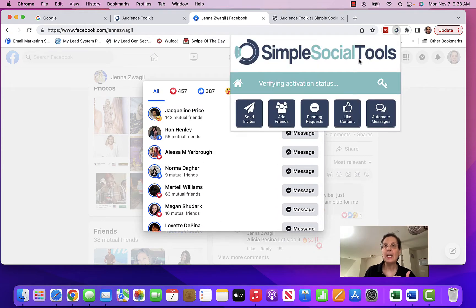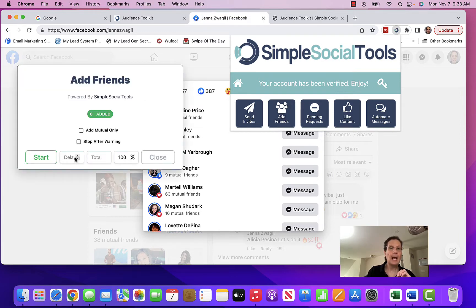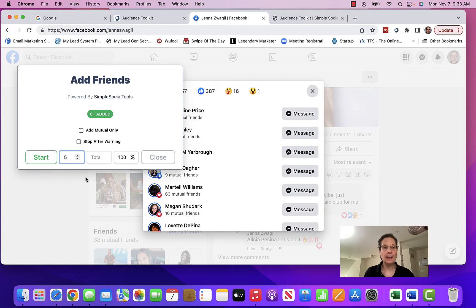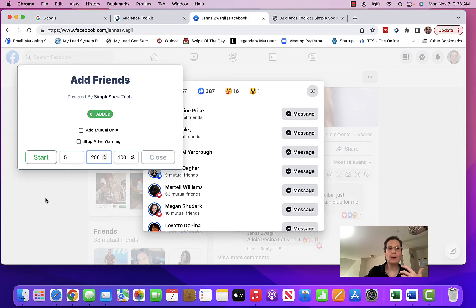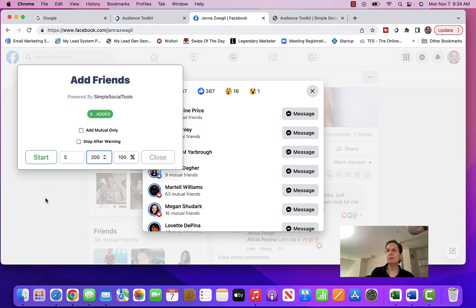I come up here, click this, and it pops up. Since I have a license, it's just checking to make sure I have it. I click 'add friends,' and you want to put in a five-second delay. If you want all mutual friends only, you get more targeted ones. Now, I do caution you — if you're brand new and you've never done this, you want to start with a small number like 10, especially if you have a new Facebook account, so you don't get in trouble with Facebook. I encourage you to go through the videos in the back office so you really get to know how to use all the things this software can do.